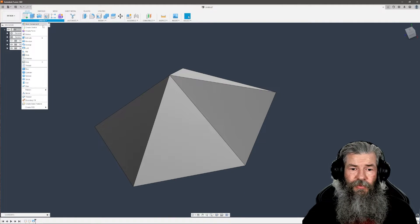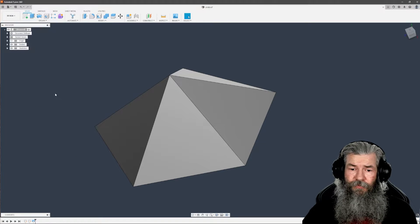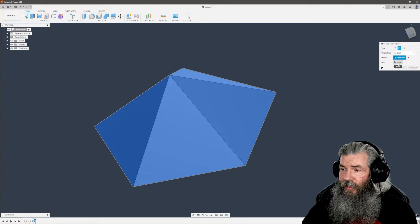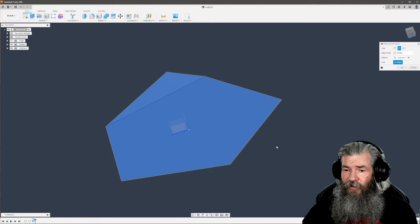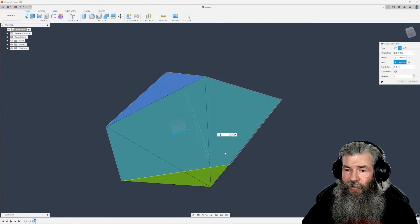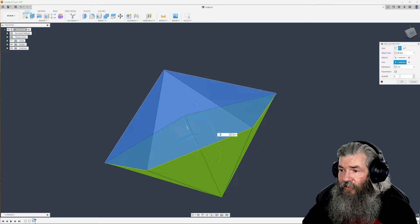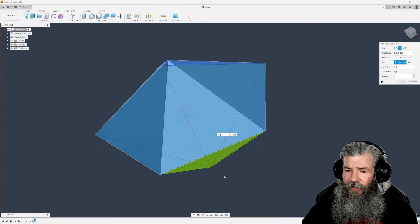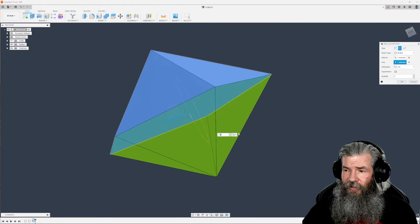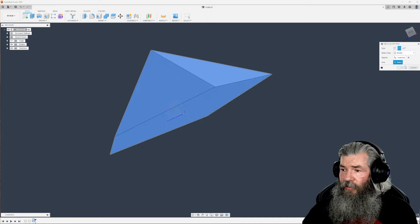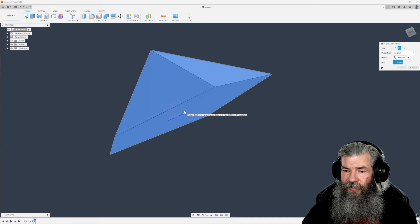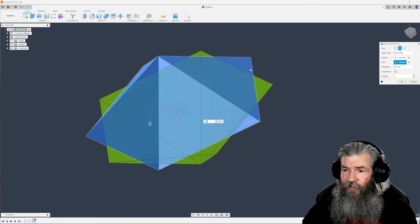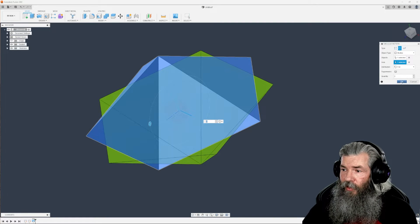Create a pattern - a circular pattern. Select our object and select the axis. Select the blue one. Make sure we have quantity two. The points are lined up, so I've selected the wrong axis. Unclick that one and select the red one. This one's right because the points are not lining up. Click okay.